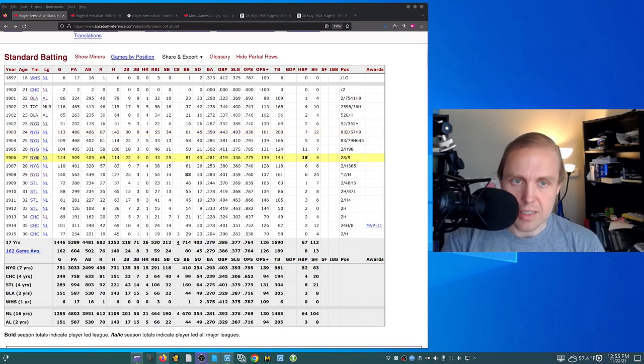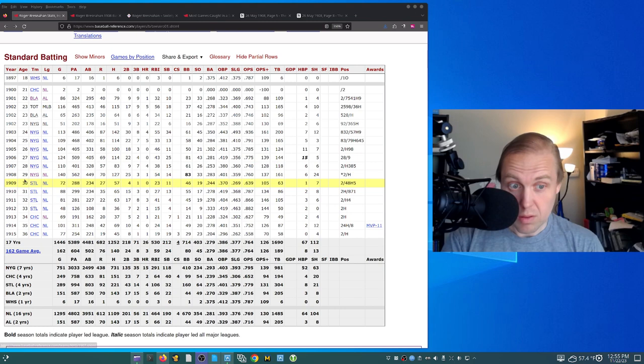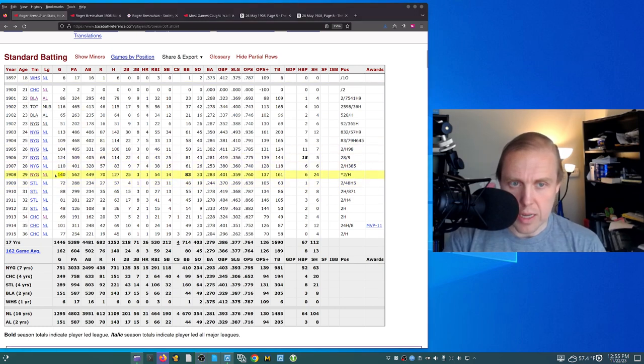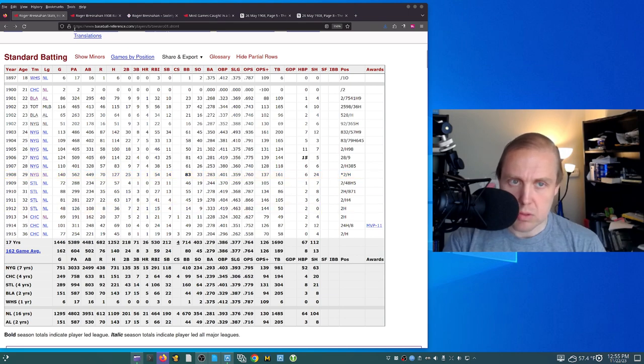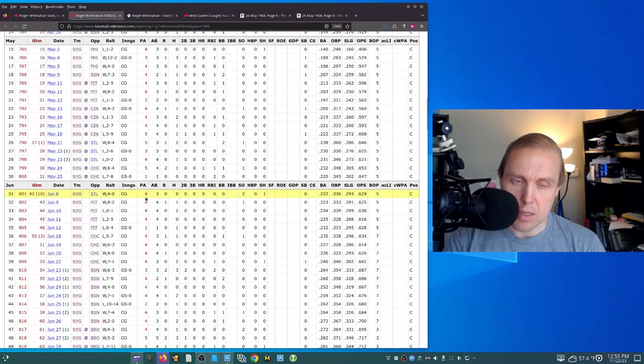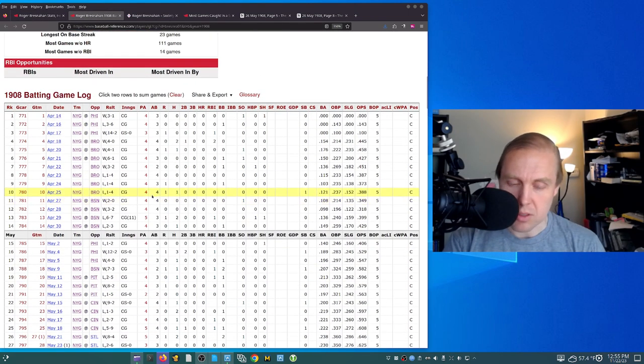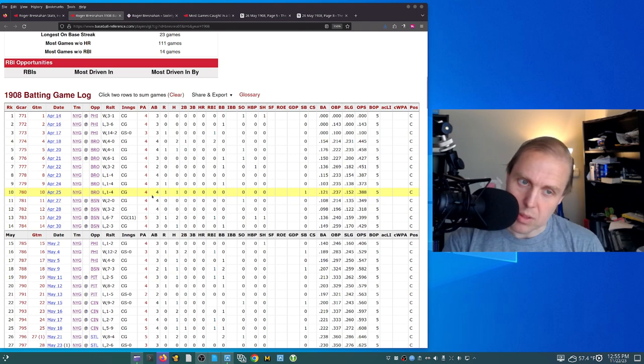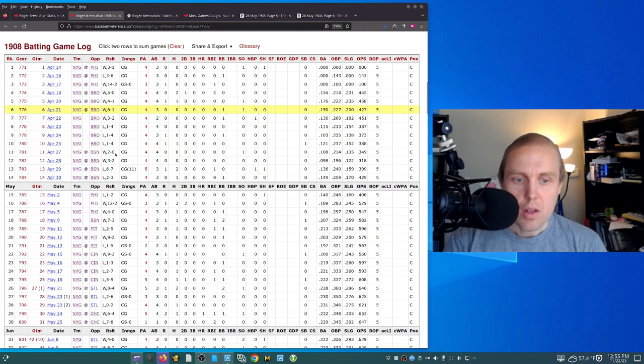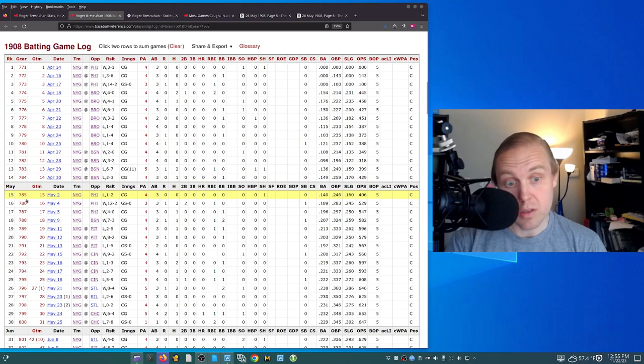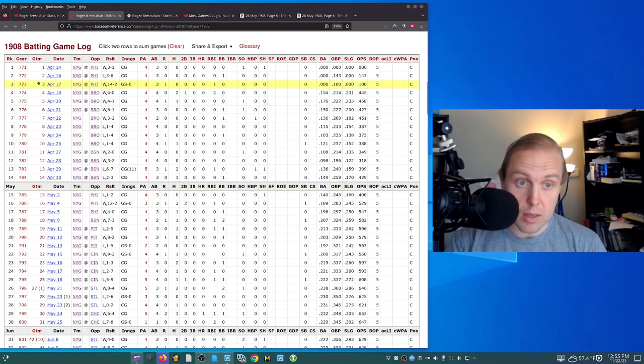Now we're not going to look at Bresnahan's entire career, right? We want to look right here in 1908, where he played in 140 games, because there's something interesting that happens in 1908. Now I knew this ahead of time, which is the reason why we're doing this. Look at this streak. This is his batting game log in 1908.